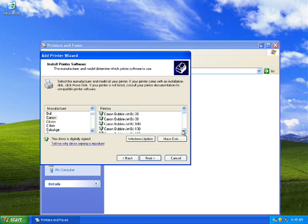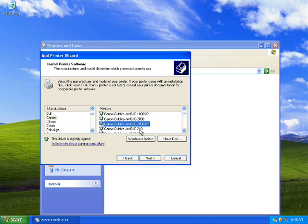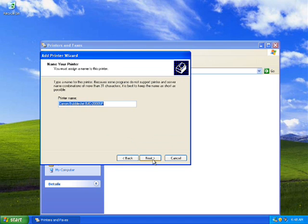If you have a Bubble Jet printer you need to click on Bubble Jet, and so on. Actually in my case there is no printer — I'm just showing you how it could be done. For example, I'll click on Canon Bubble Jet BJC.